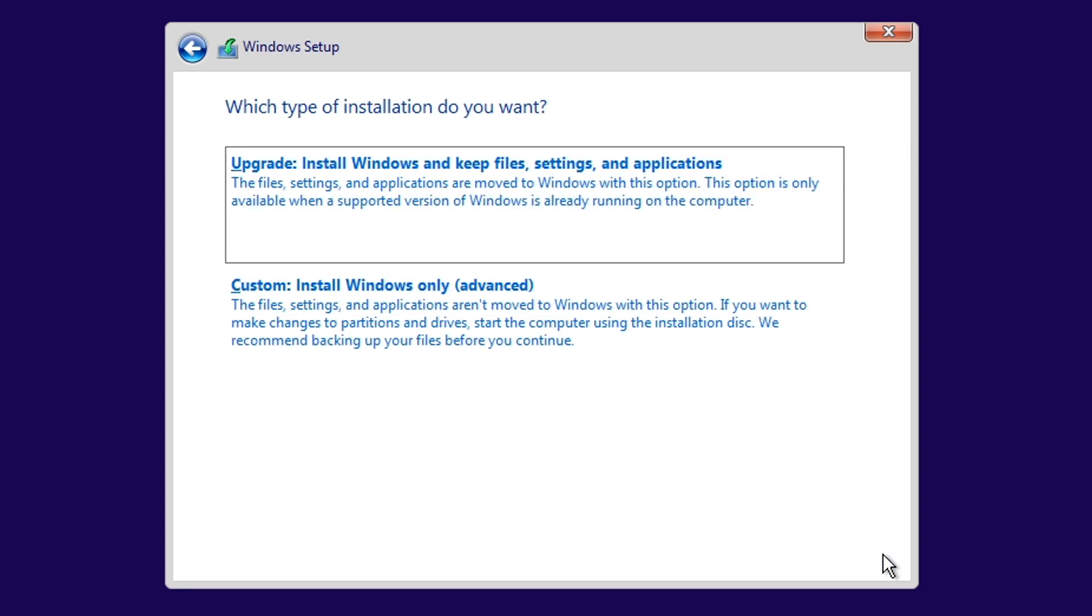Here, click on the Advanced option, because the upper one is only used if you are upgrading from Windows 7 to Windows 10.